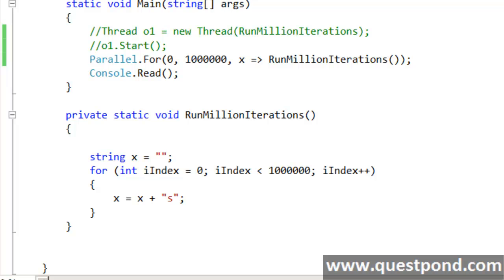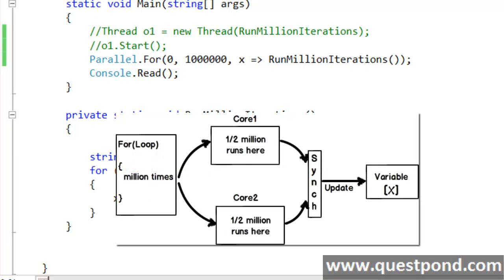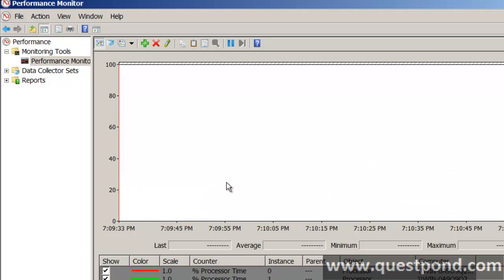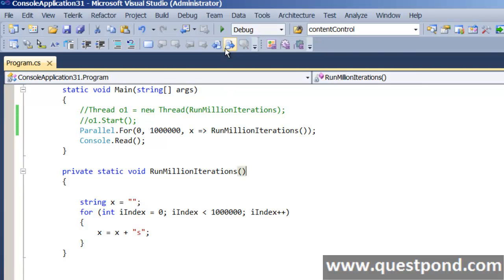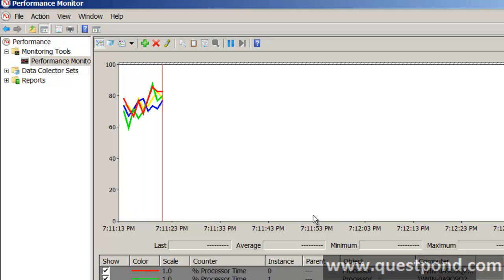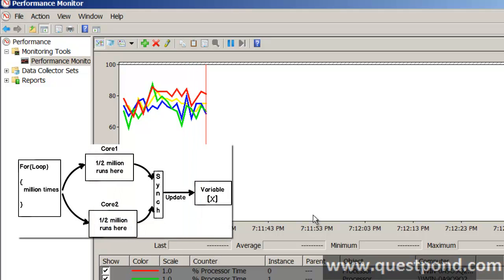My expectation here is that using Parallel.for from TPL, the runMillionIterations method should optimally use all the cores of my machine — for example, on a two-core machine, half a million loops on core 1 and the other half on core 2. I will run the application and track processor utilization using the perfmon tool. Now we can see amazing results: compared to before where only one core was getting loaded, now all cores are getting optimally utilized. That is exactly what TPL is for.